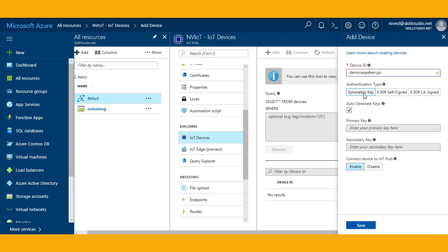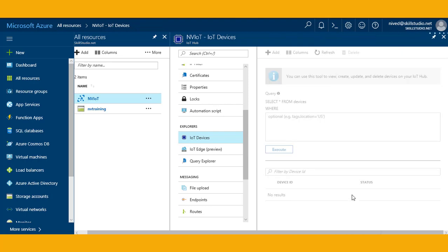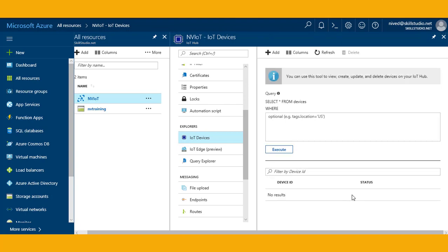If I select this option of symmetric key, I have the options for primary key and secondary key, and I have this option which says enable and I want to get connected with this. Once I have created this device, I will click on save.